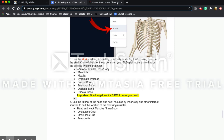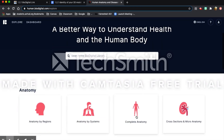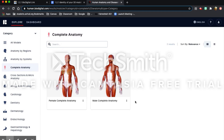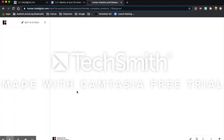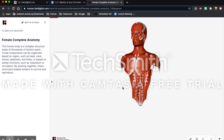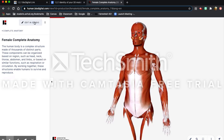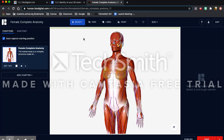First you're going to go to biodigital.com. Depending on whether you have an account already or not, you're going to sign up or log back in. Once you're here, you're going to click on complete anatomy at the bottom and choose between a female or male complete anatomy. I'm going to choose female. Once this is loaded, you can press 'Edit in Studio' on the left, and this will take you to your own 3D model.